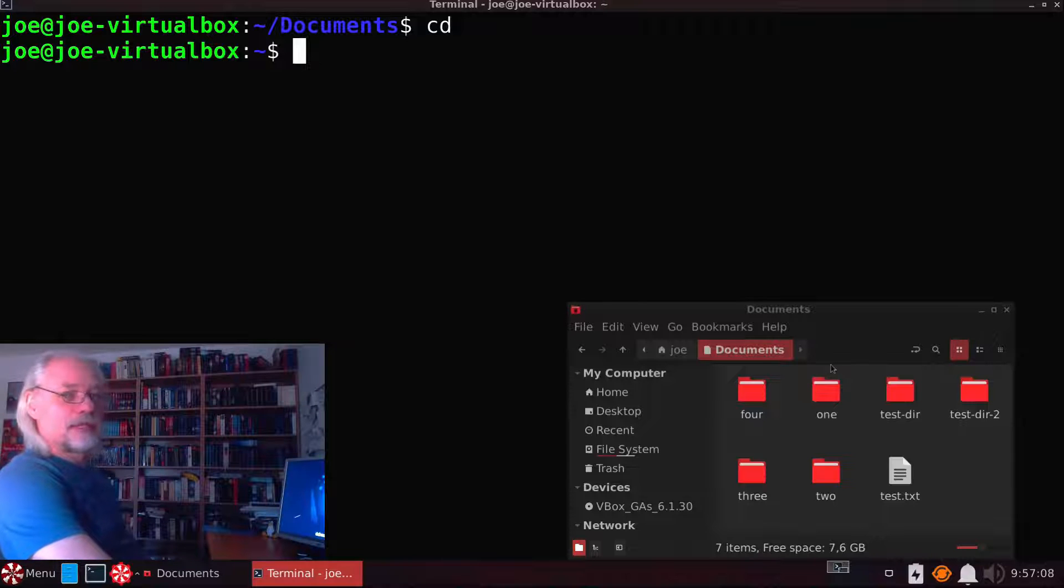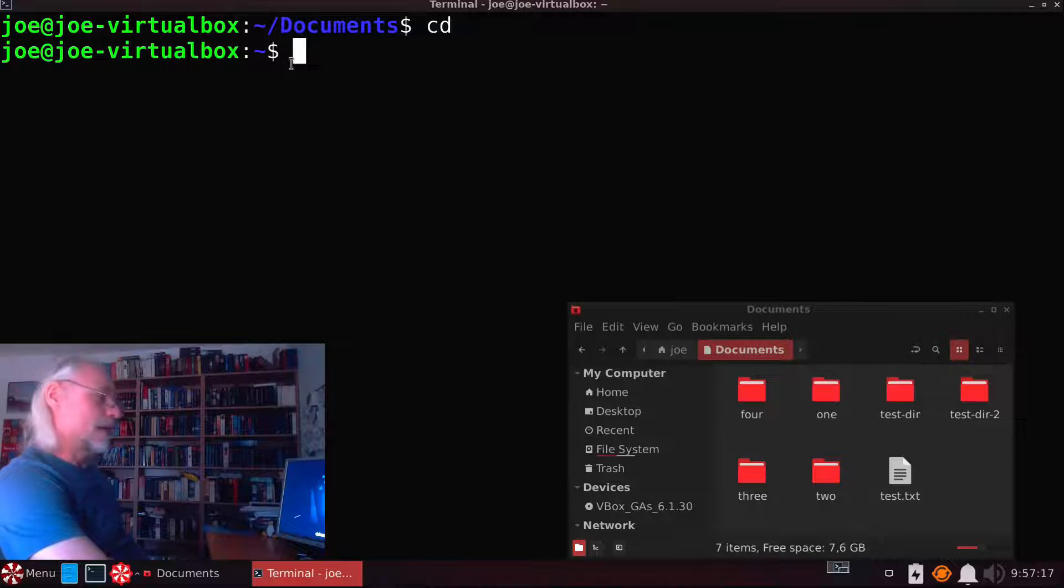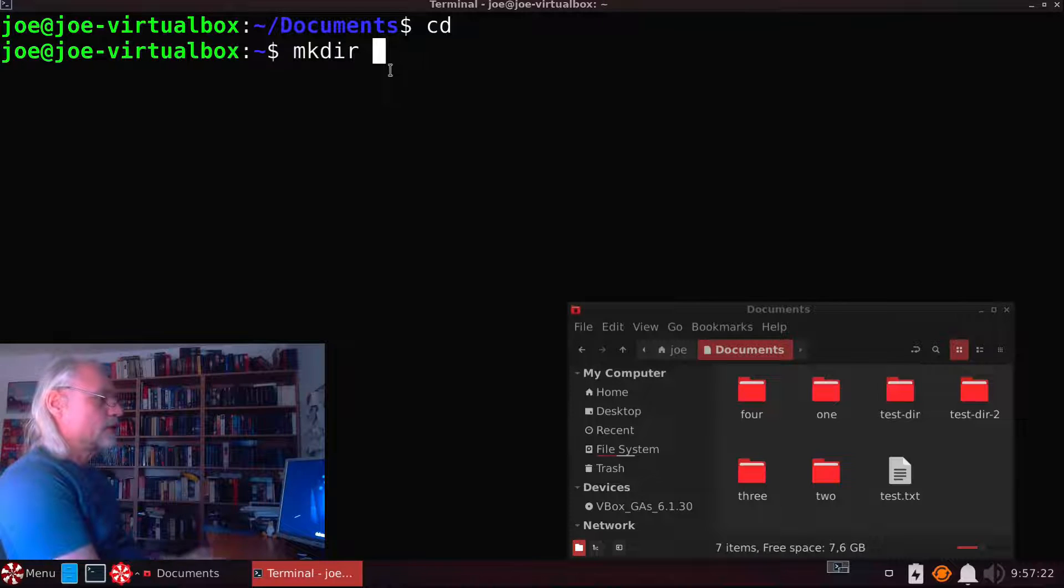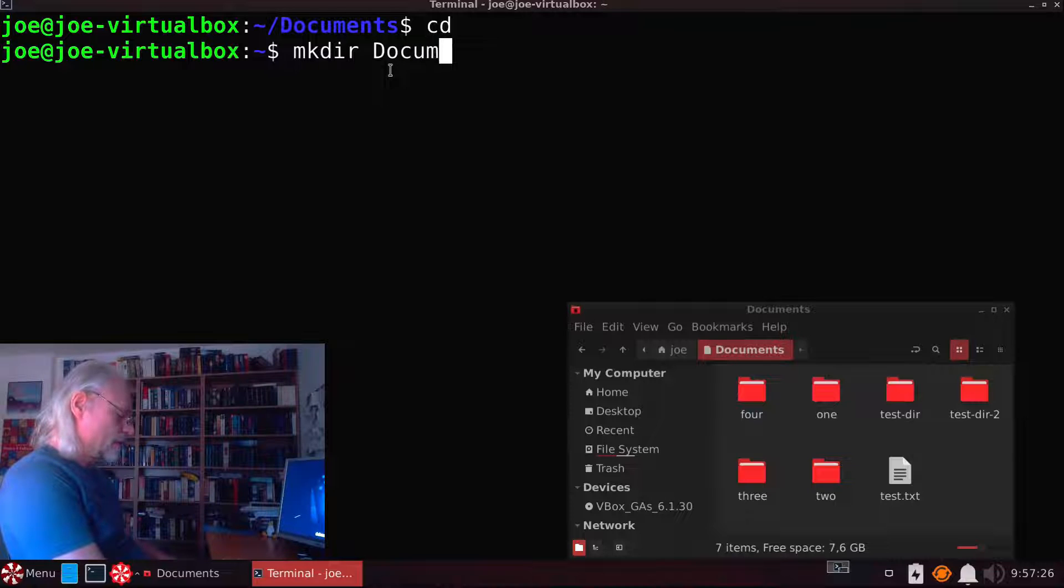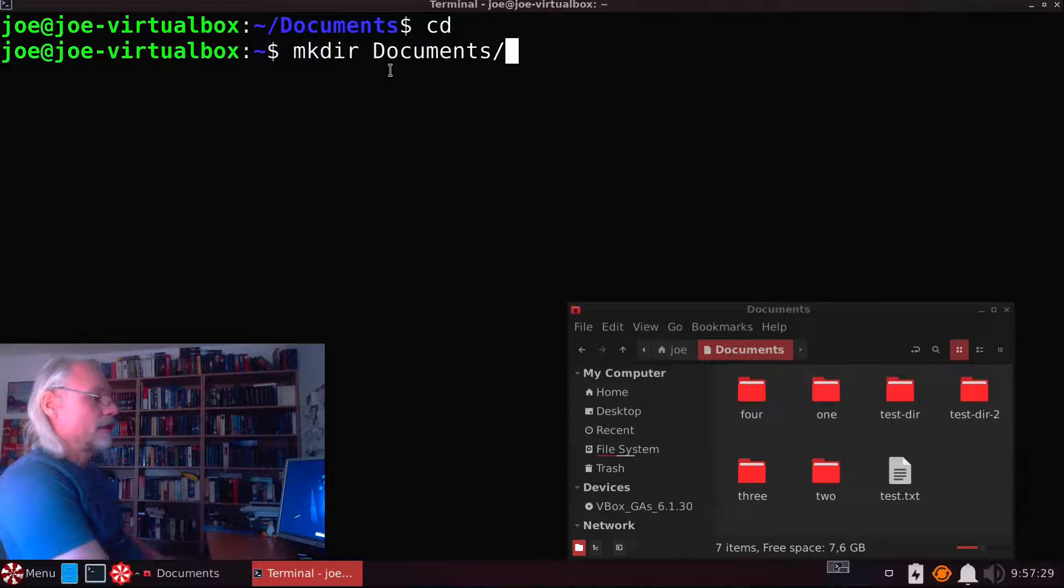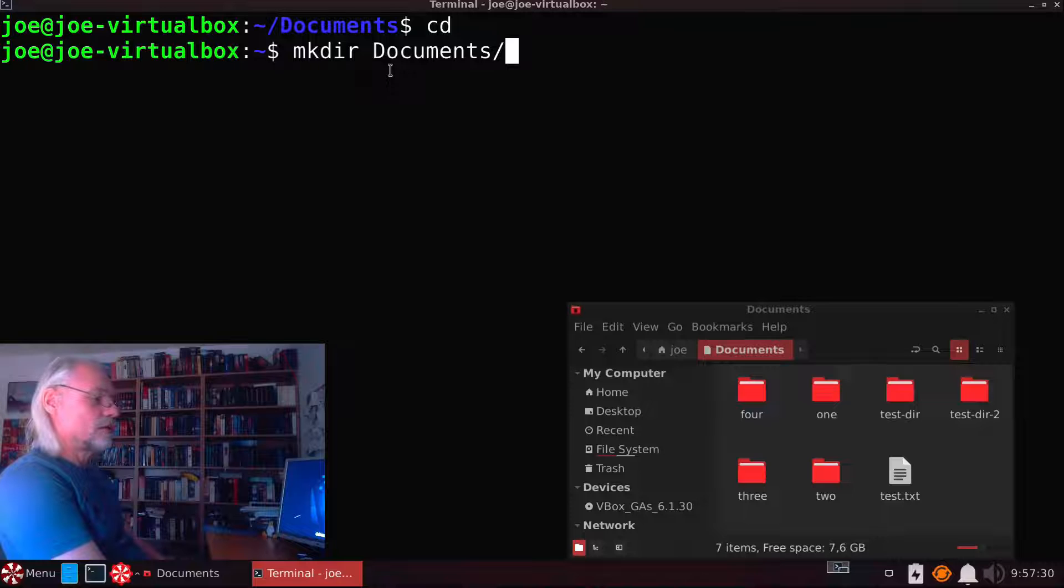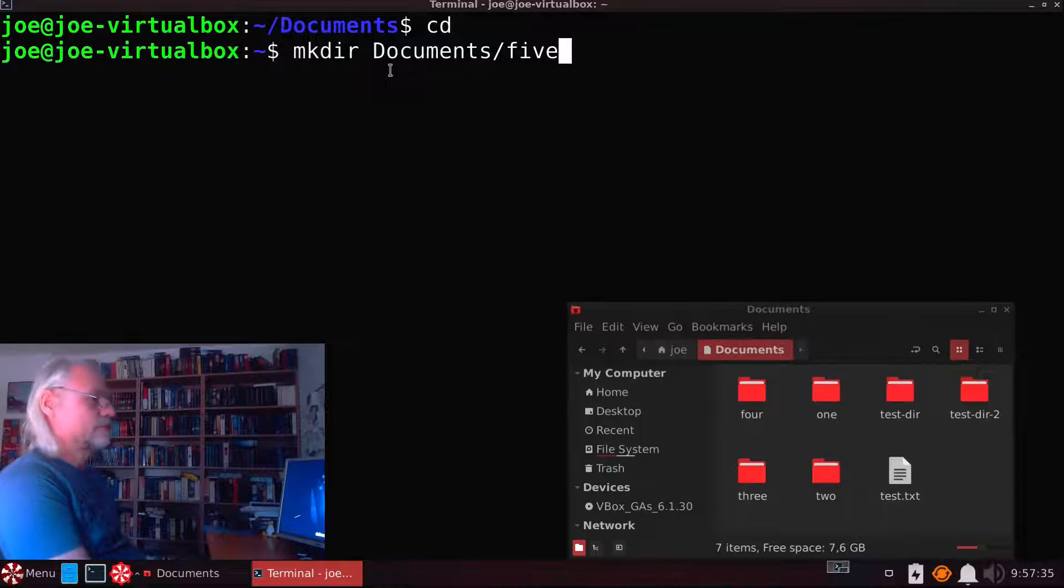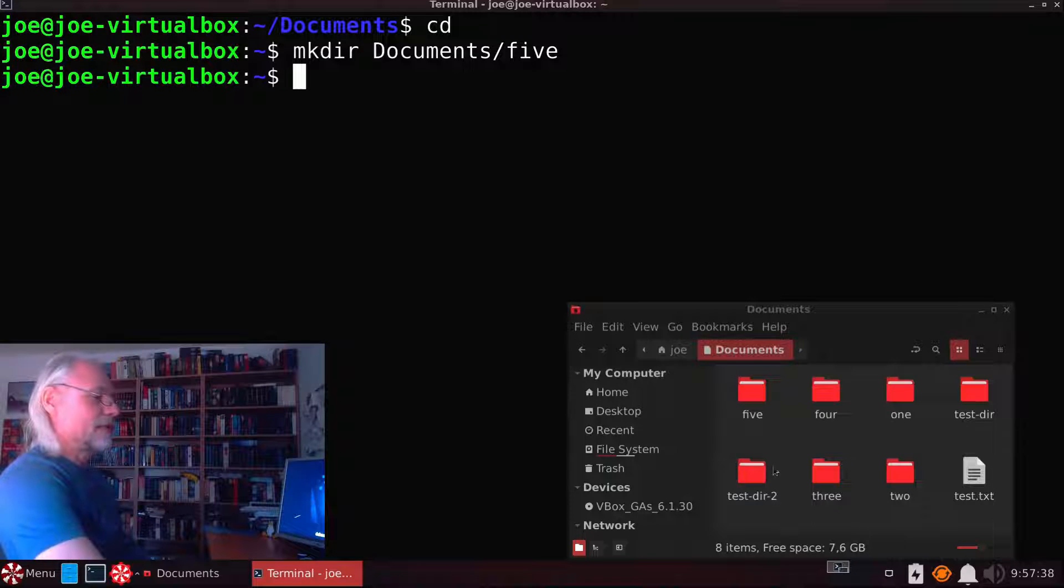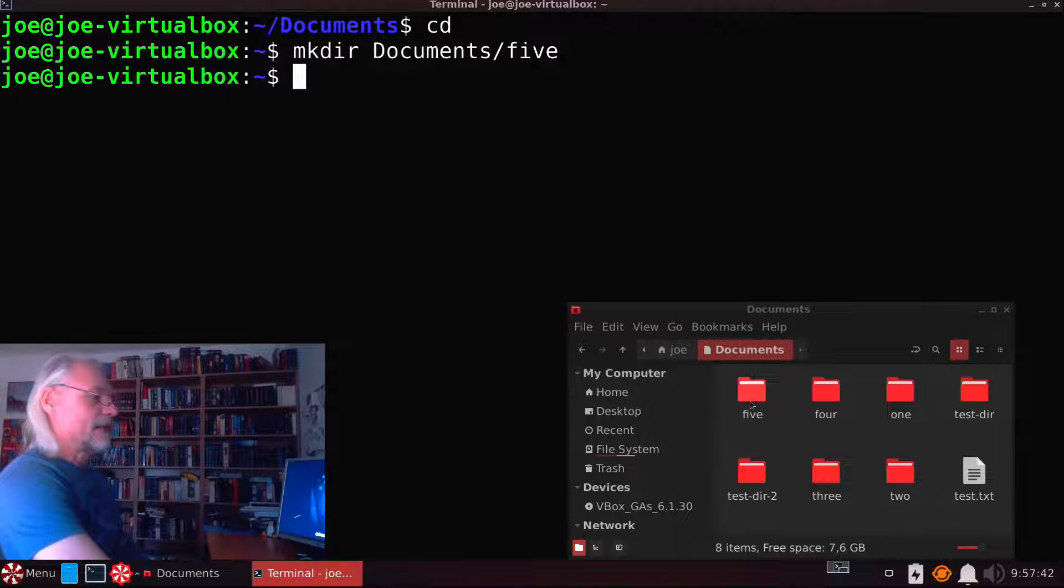In the file manager we stay here so you can immediately see what happens. We use make directory documents and now we call the new directory 5. And as you can see here we created a new directory that's called 5.